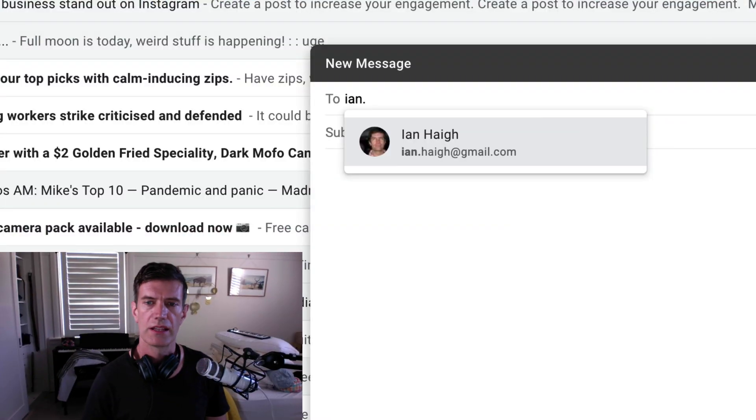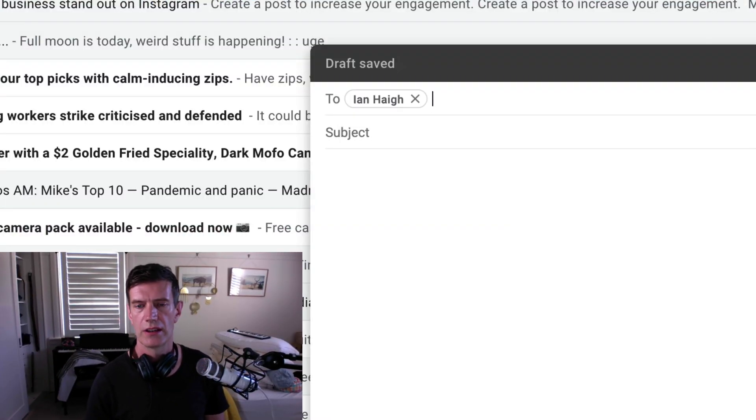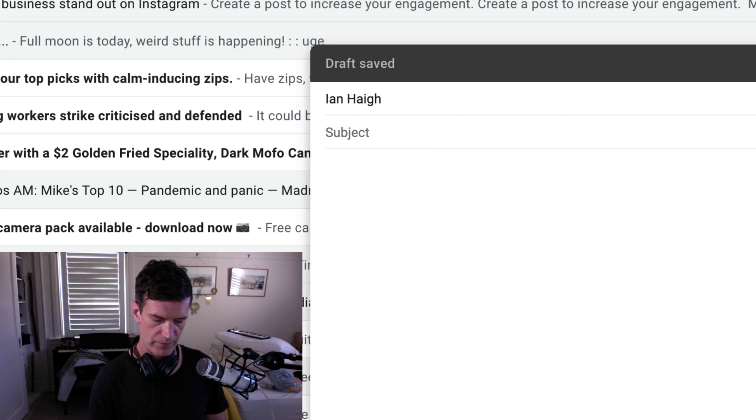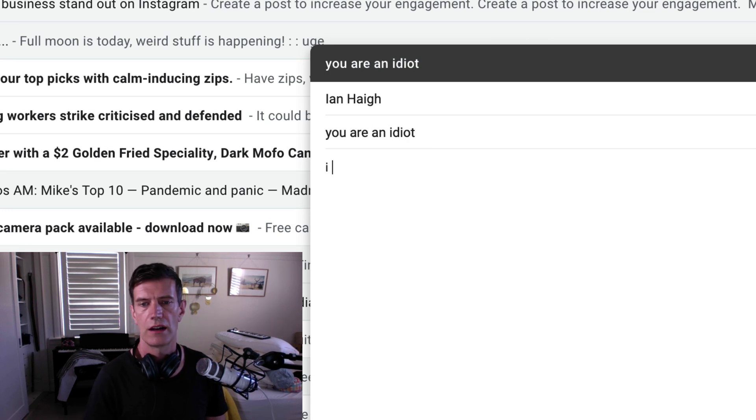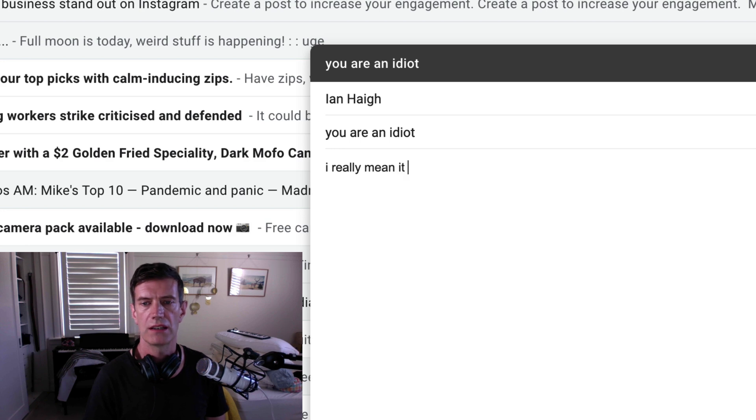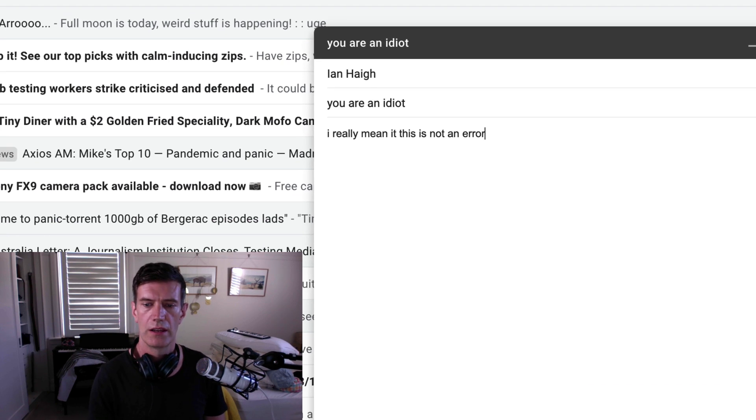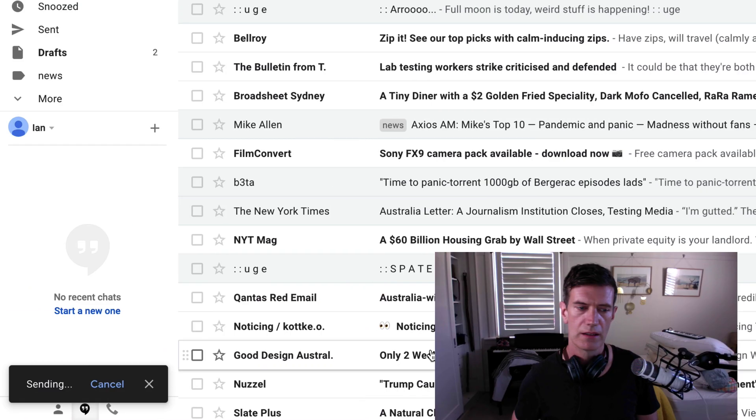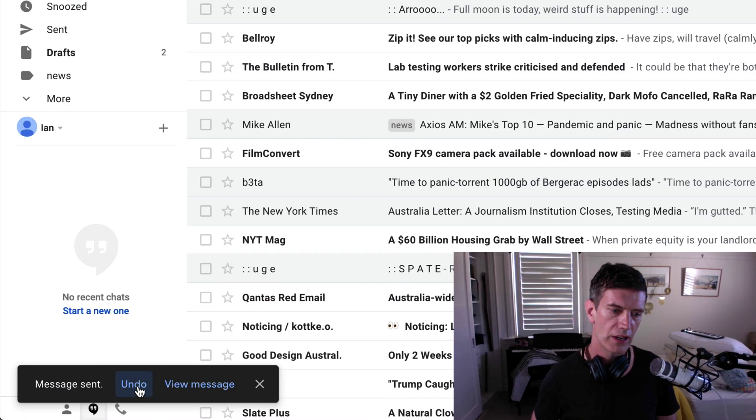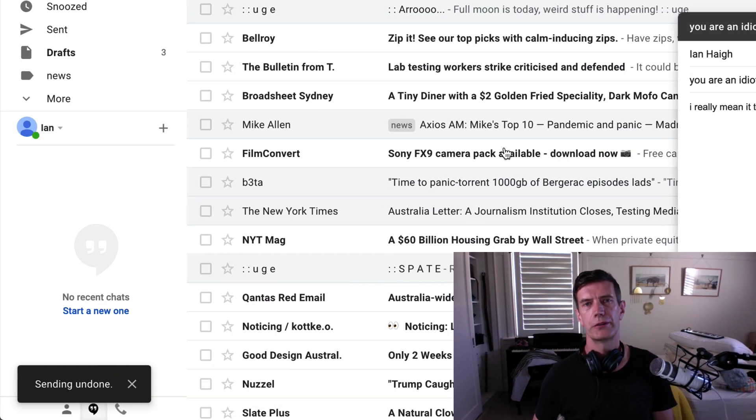If I make an email, send that to myself. Who else would I send it to? You are an idiot. I really mean it. This is not an error. And press send. I've got an undo button. Phew.